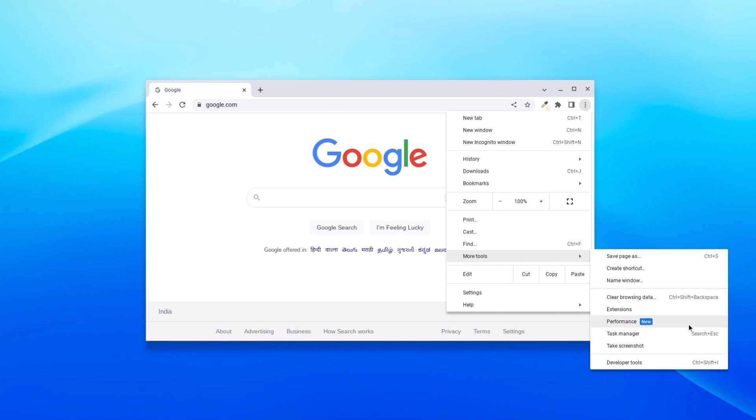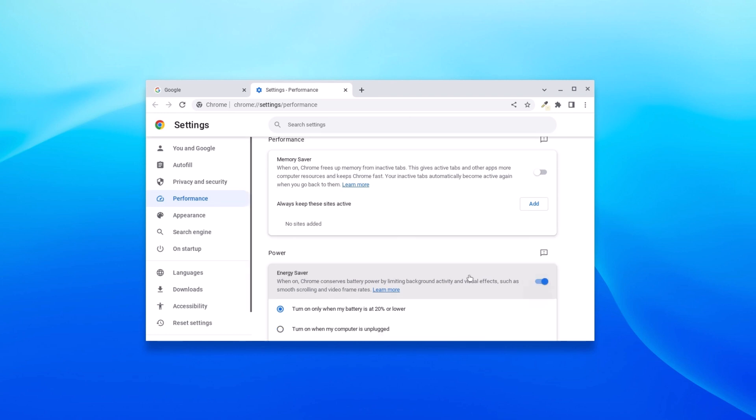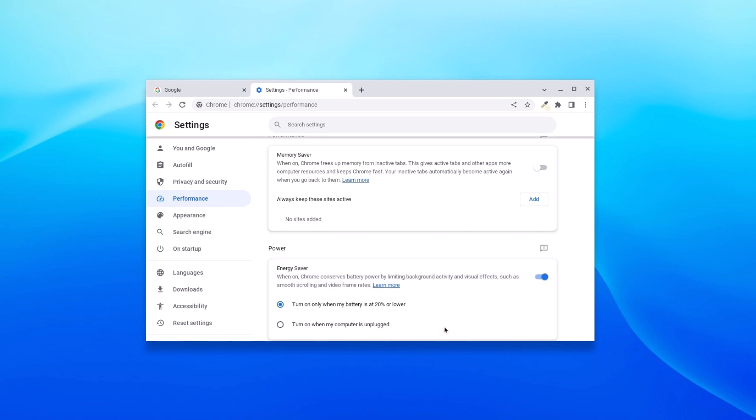Here you will find Memory Saver option and Energy Saver option. To enable Energy Saver, simply turn on this toggle. You will find two options: turn on only when my battery is at 20% or lower, or you can select turn on when my computer is unplugged.